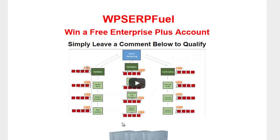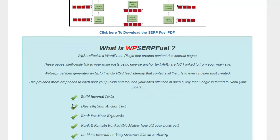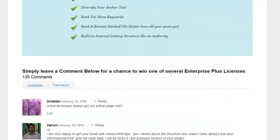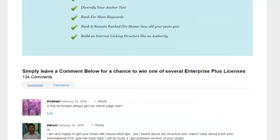Just before I do that, I want to thank each and every single one of you that came along and watched this video, that downloaded the SerpFuel technique and understood it, and everyone that actually came along and left a comment on here as well. We've got in total 134 comments.